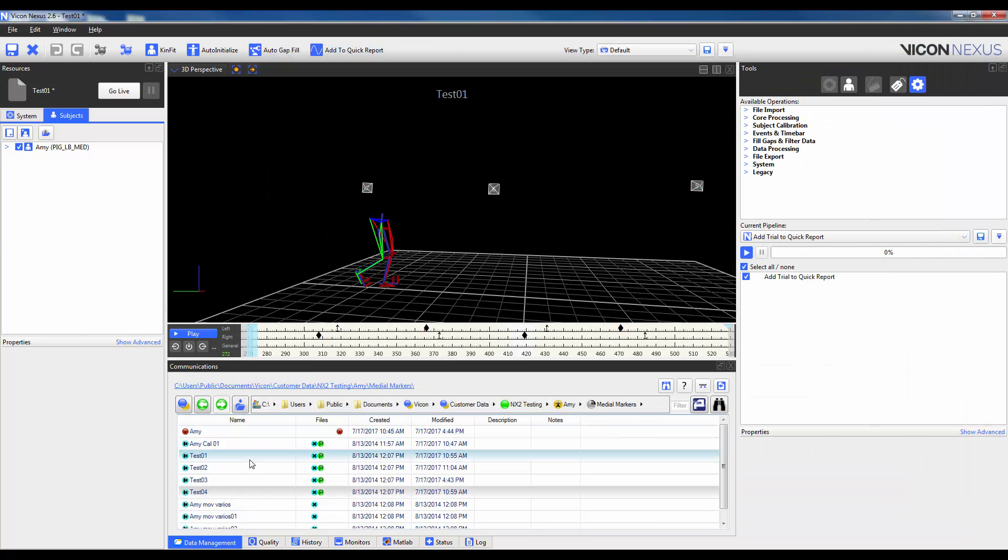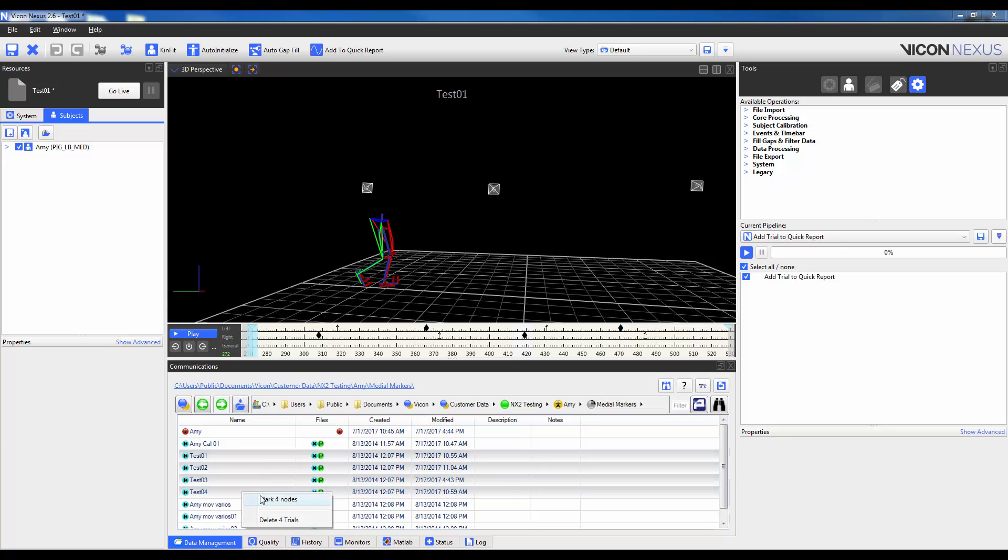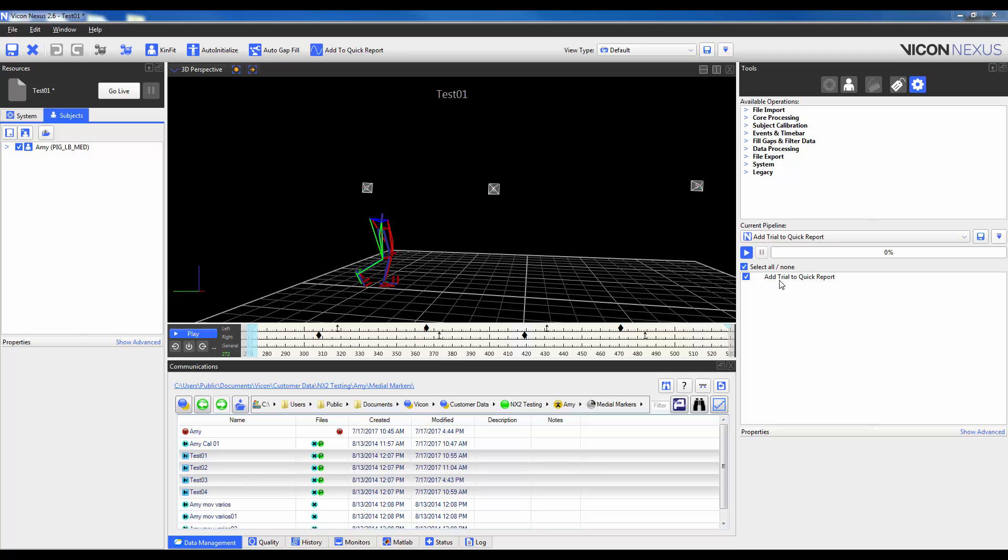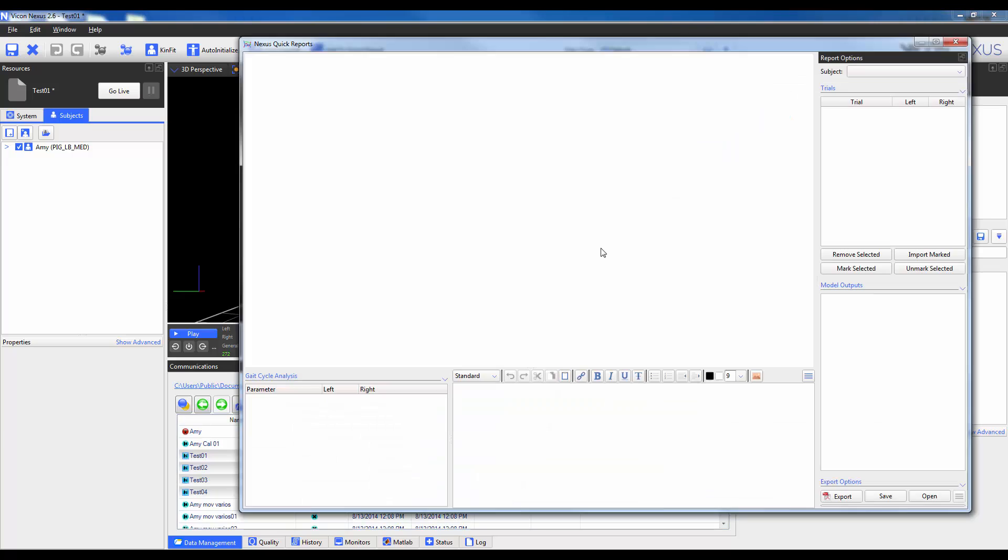The second method involves marking the trials within your data management. So I've highlighted four trials. I'm going to right click and mark four nodes and I can either run a batch process that again includes this pipeline operation or I can go ahead and open quick reports and select import marked.